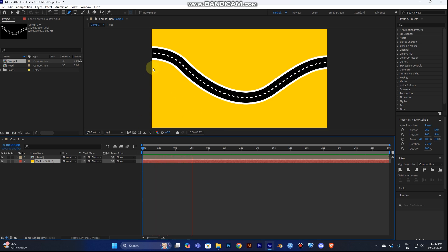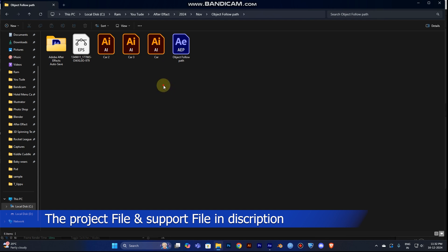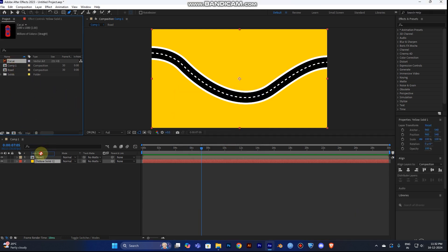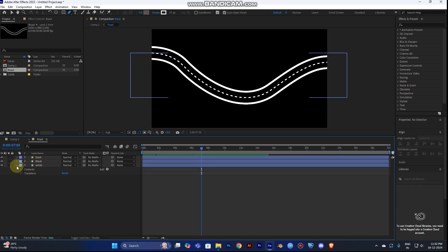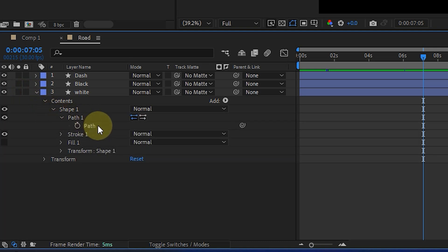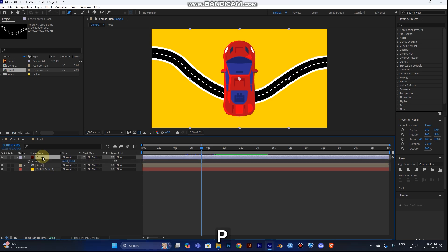Now you can see the road moving. You need a car, lorry, or some object to move along it. The project and support files are in the description link — download and apply the car. Import the car into your timeline. To make the car follow the path, go into the road composition, find the path shape under Contents > Shape, select the path, and copy it with Ctrl+C.